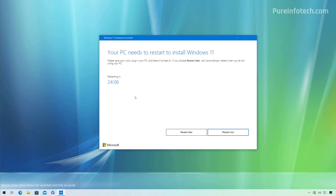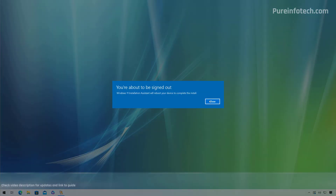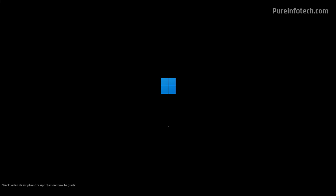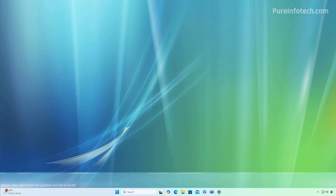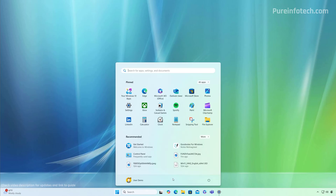When the computer is ready, you will have 30 minutes to continue with the upgrade process or to postpone for a later time. In this case we're just going to click the Restart Now button. And that's it — the computer has been upgraded to Windows 11 version 24H2 using the Installation Assistant.